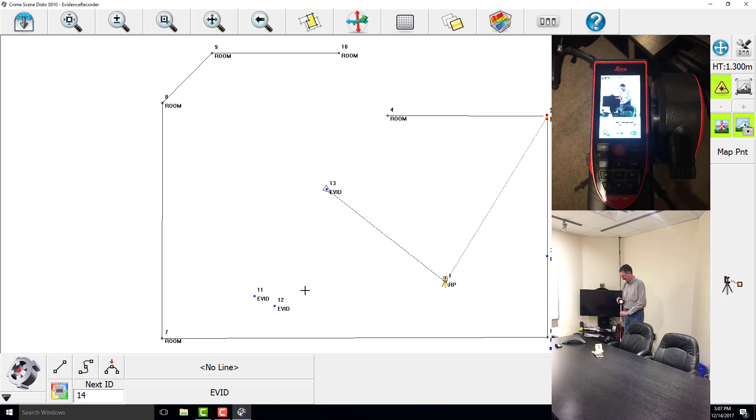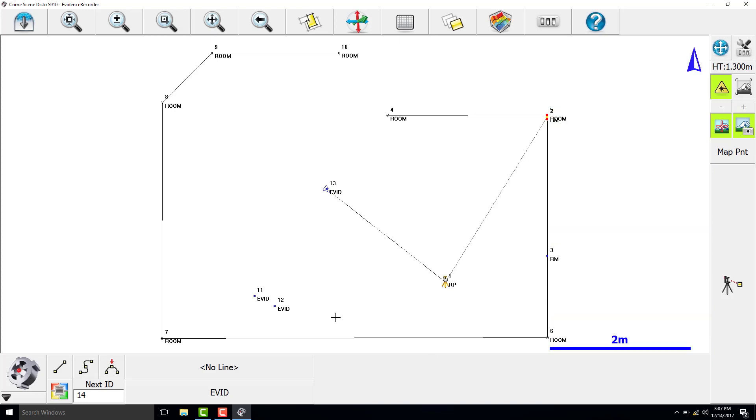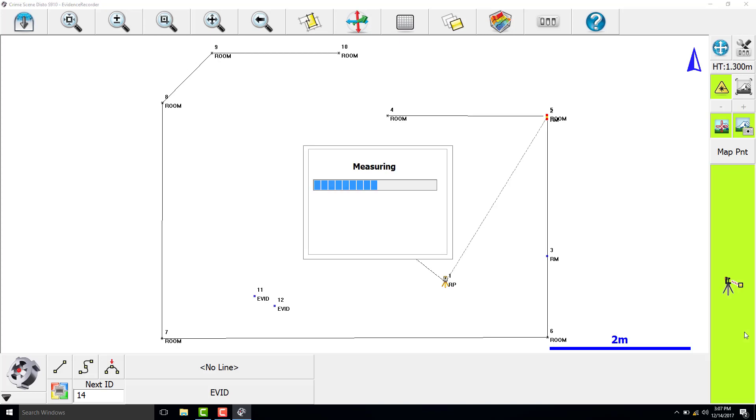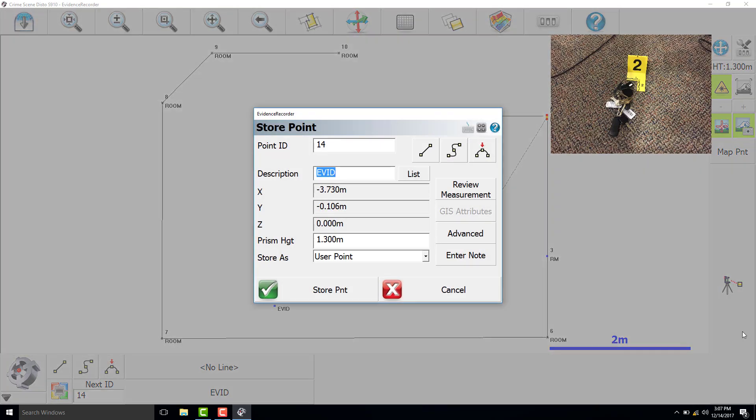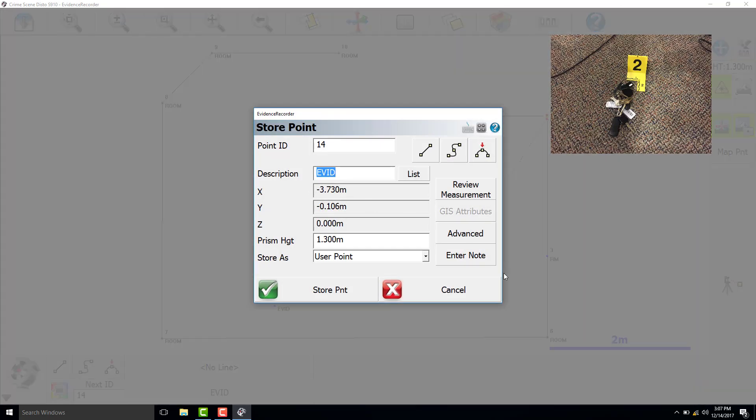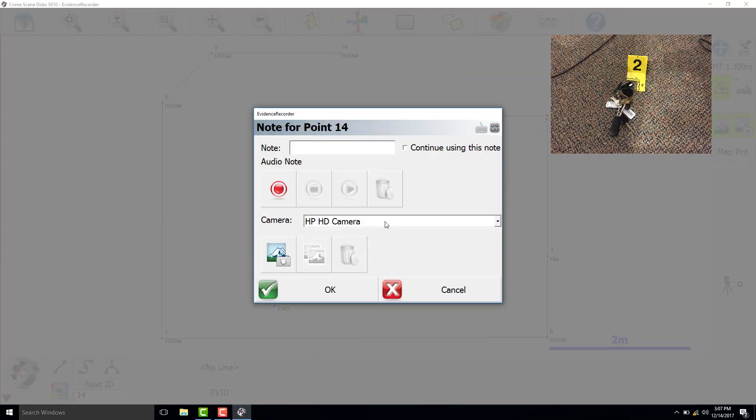This is evidence marker 2. We will add a note that these are a set of keys.